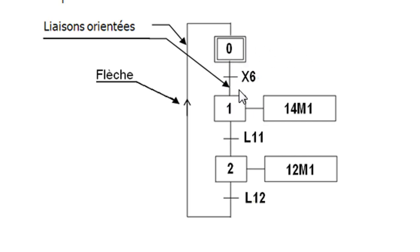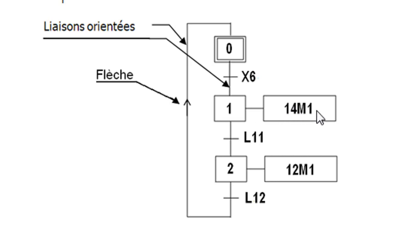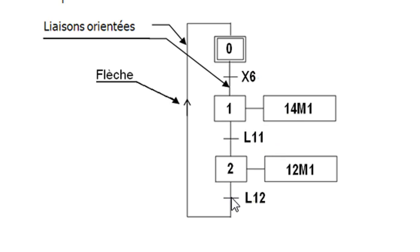We have steps and transitions. Those are the steps. Here we have step number zero and there is no action here. Then we have a transition. Then we have step number two with this action here 14M1.